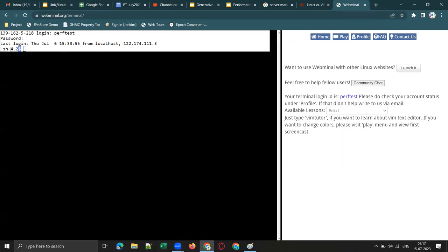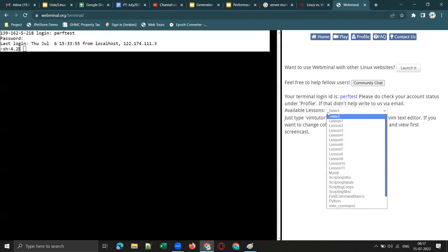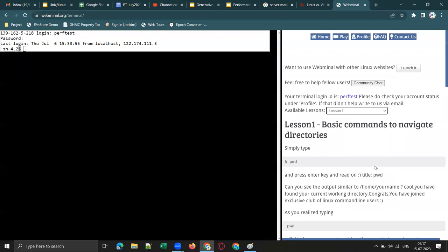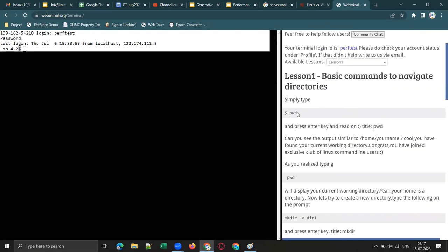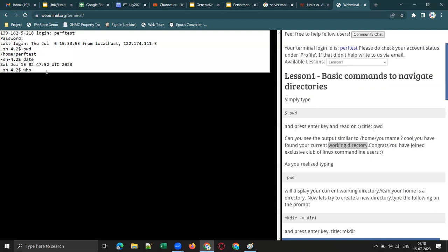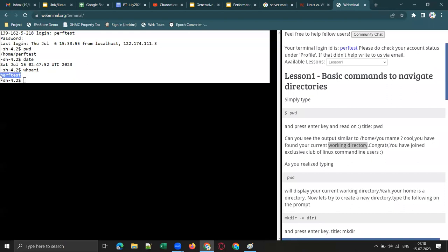In Windows we call it the command prompt; in Linux we call it the shell. Once logged in, on the right side there is a dropdown with around 20 lessons, each with basic Linux commands and descriptions. For example, pwd stands for present working directory or current working directory. Type pwd and hit Enter — it shows your current directory. Type date to show the current date and time, or 'who am i' to show your logged-in username.